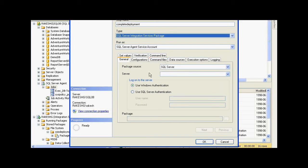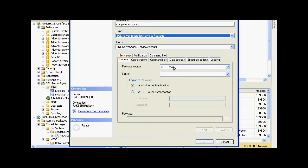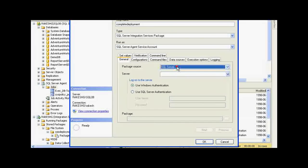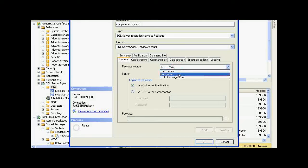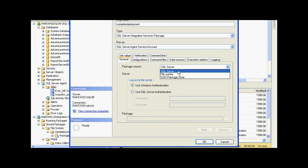Here are a number of tabs that I need to configure. My package source is SQL Server, but it can be a file system. Now, let me keep it as SQL Server since I have deployed it in the database.